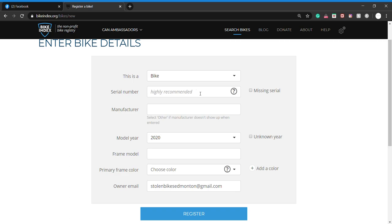Add the manufacturer, model year. If you're unsure what year it is, you can always do a Google search for the make, model, and color, and it's pretty quick to figure it out. Frame model is always important to have in here, as we search by make, model, and color.